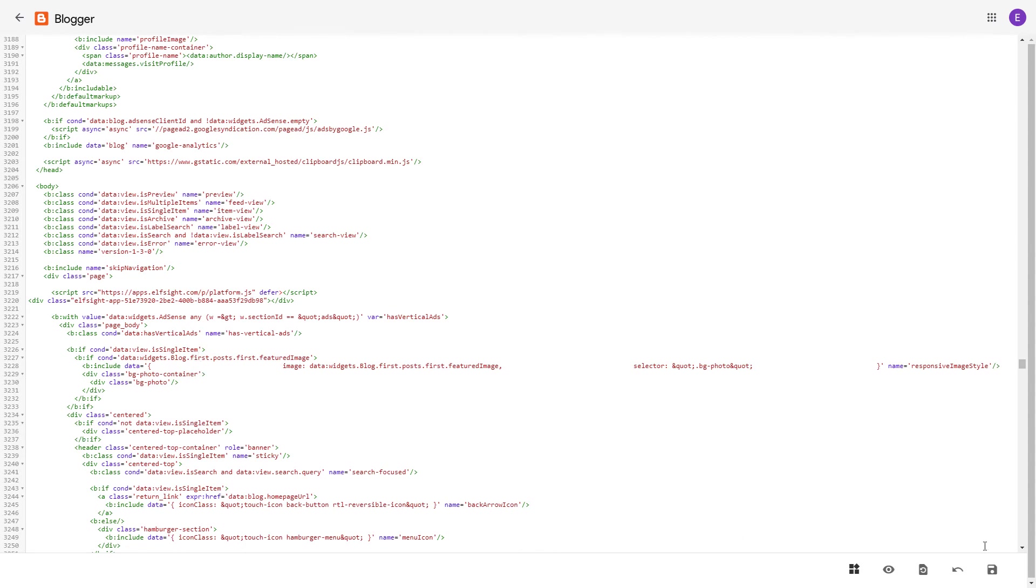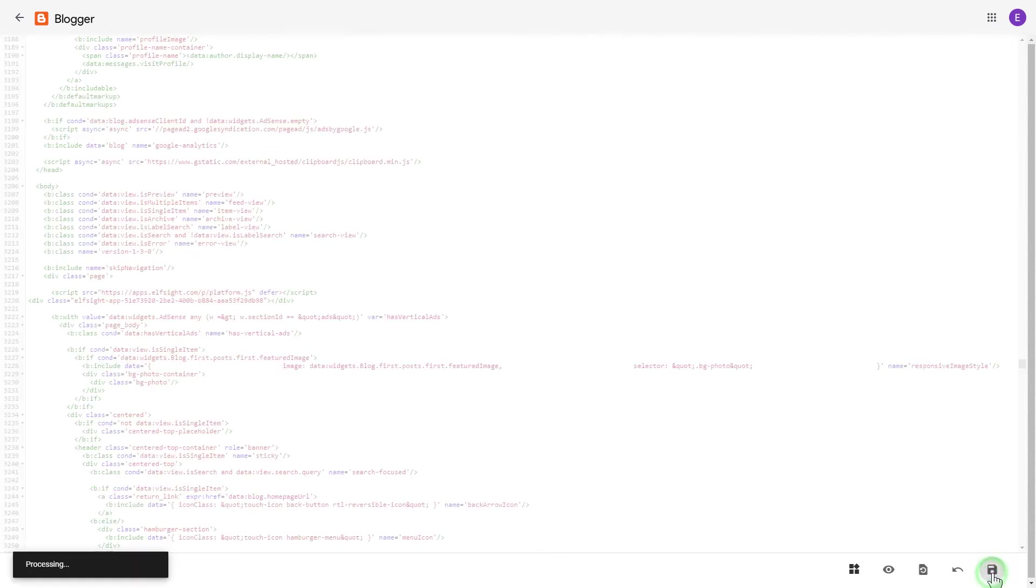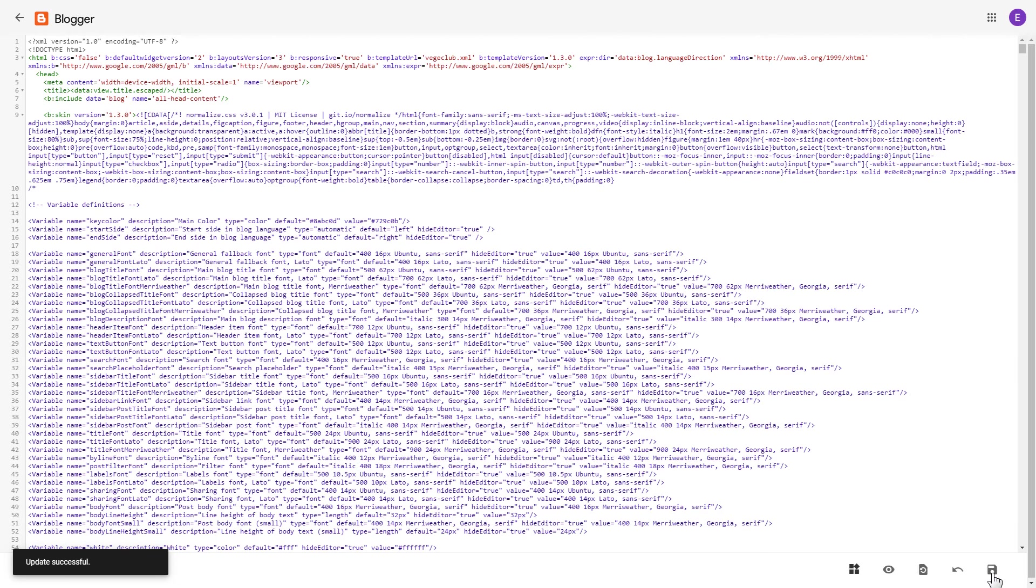Save the changes. Go to the page to check your widget.